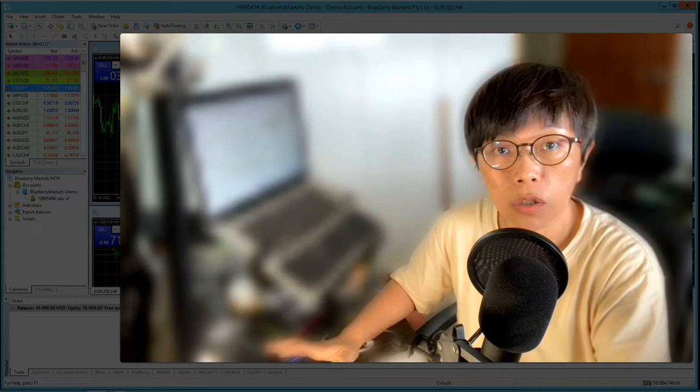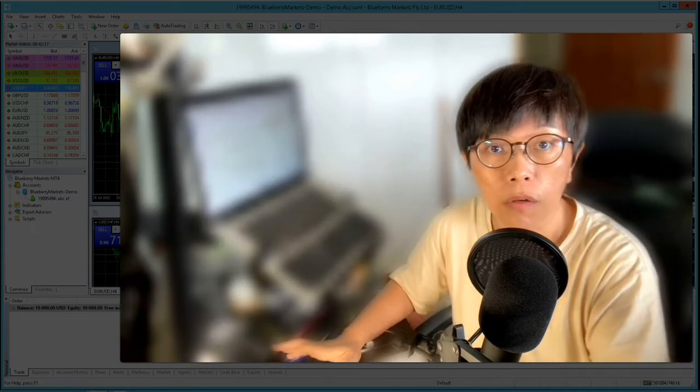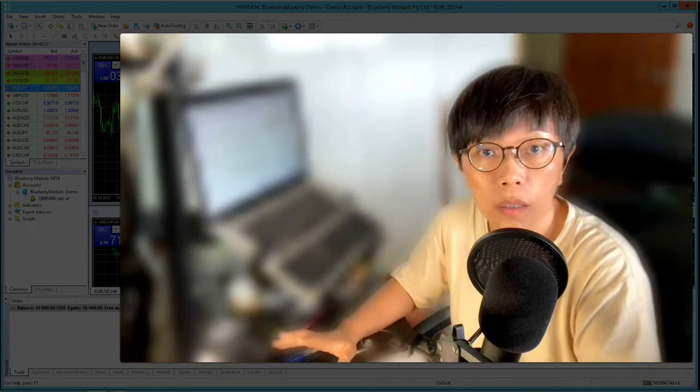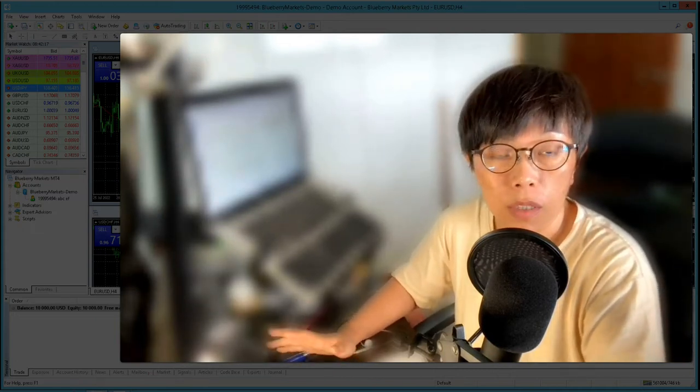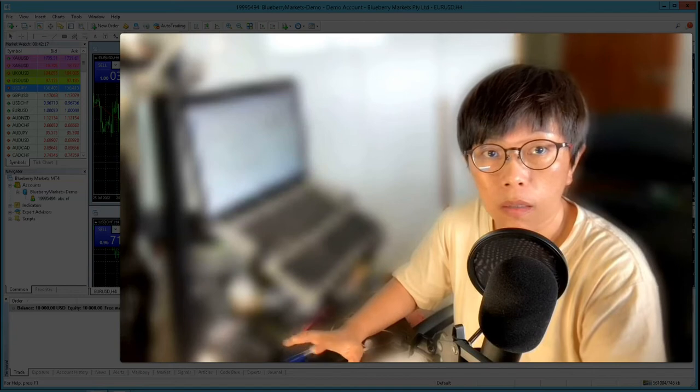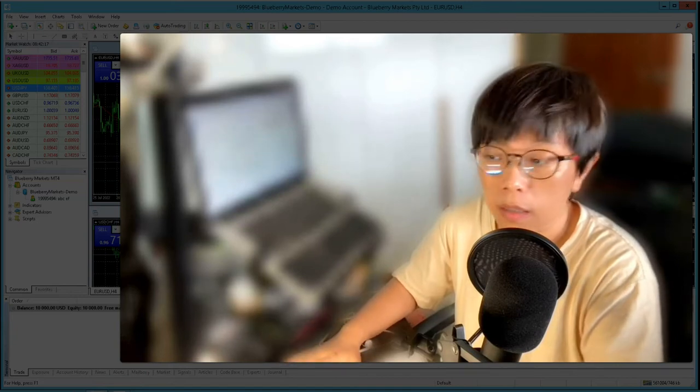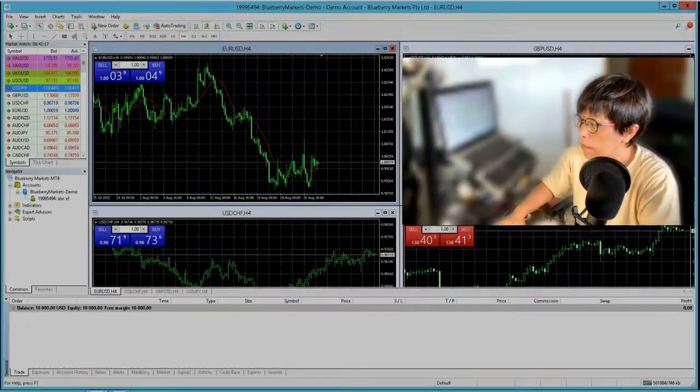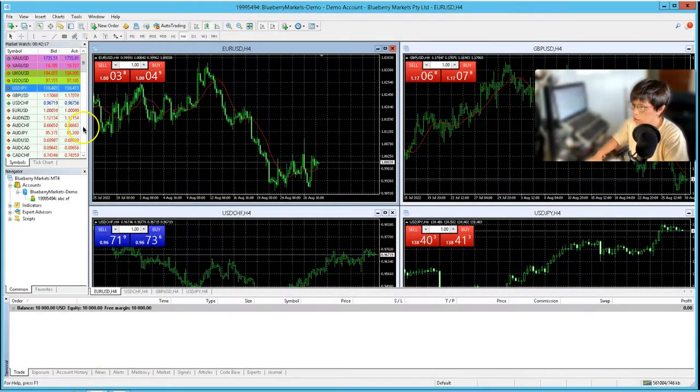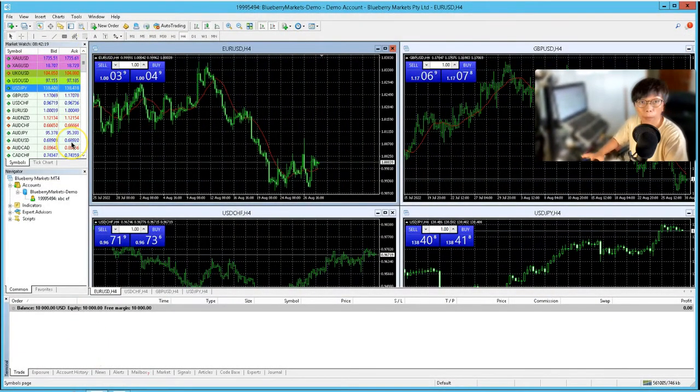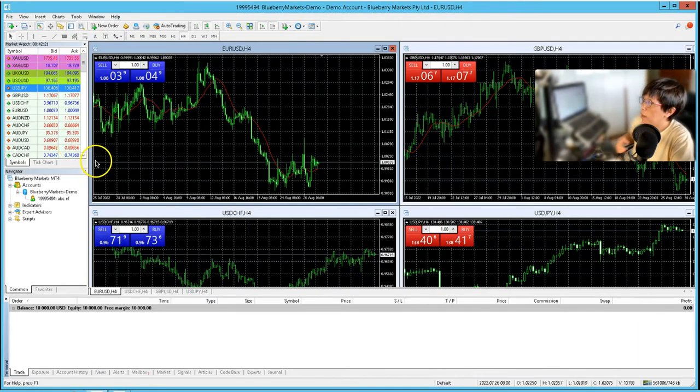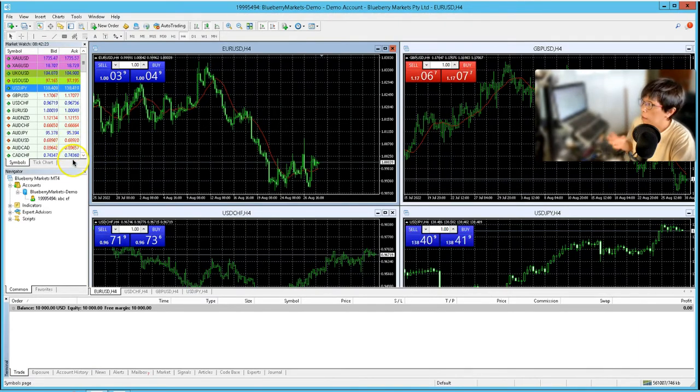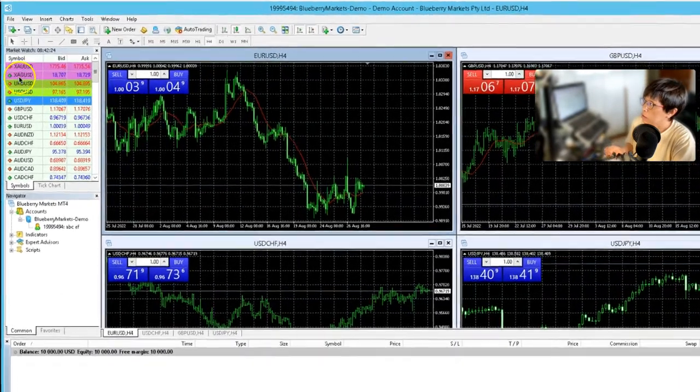So let me just share with you some of the quick tips that I've been using, and then these will get you started easily. Alright, so let's move to the panels, meaning what are the panels that you are likely to use.